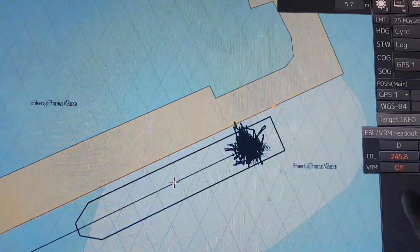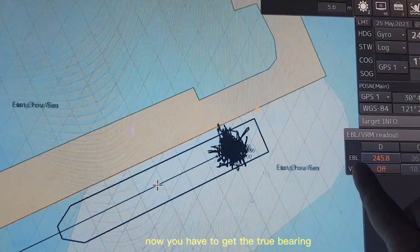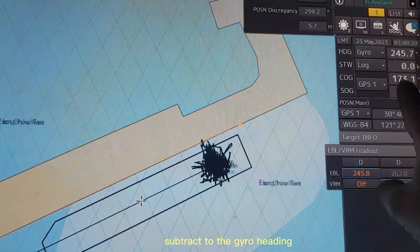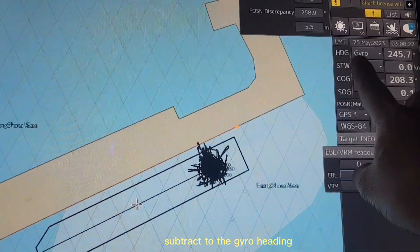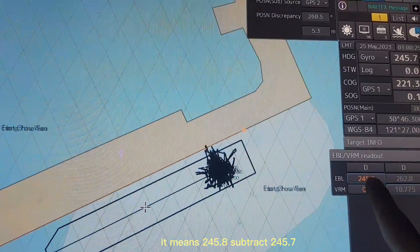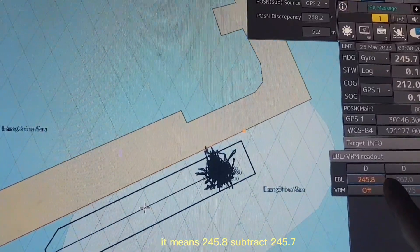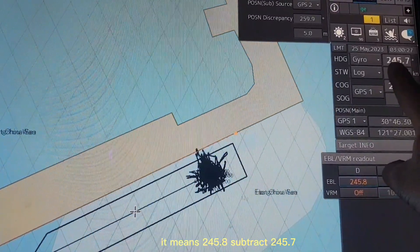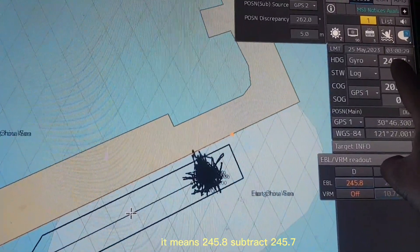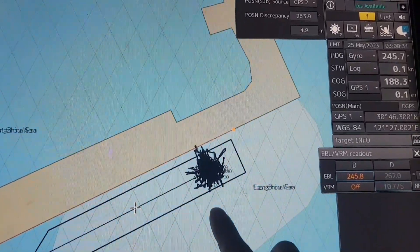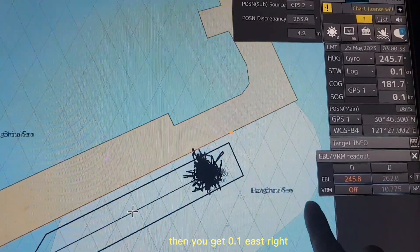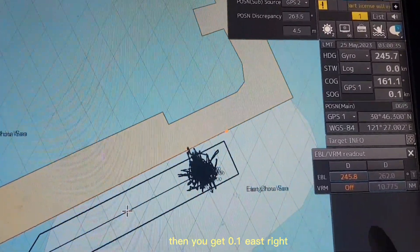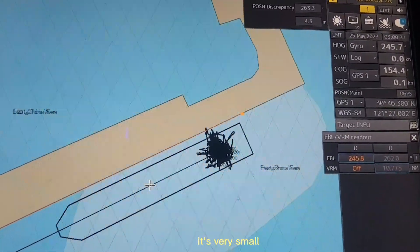Now you have to get the true bearing subtract the gyro heading. It means 245.8 subtract 245.7, then you get 0.1 east. It's very small.